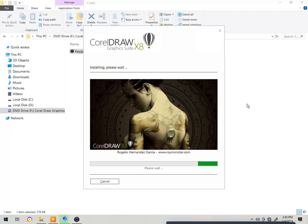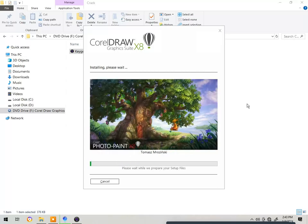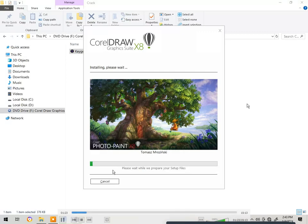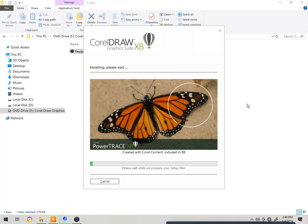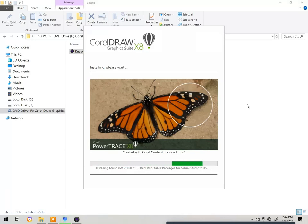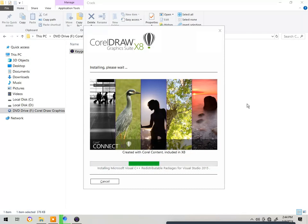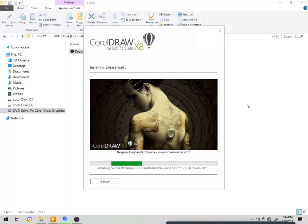After clicking on 'Typical Installation', just give it some time to install. The installation will proceed — it takes some time to complete.